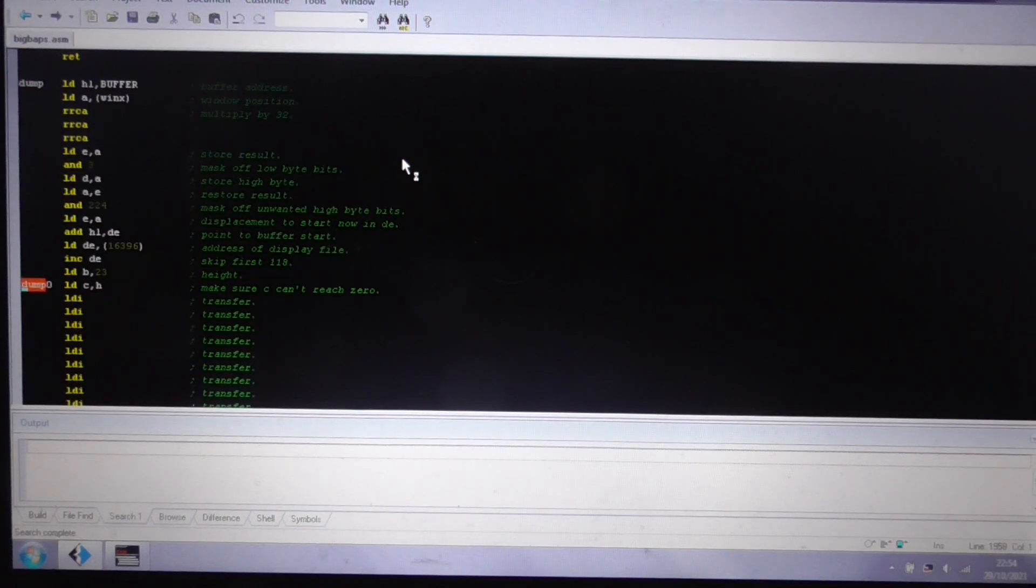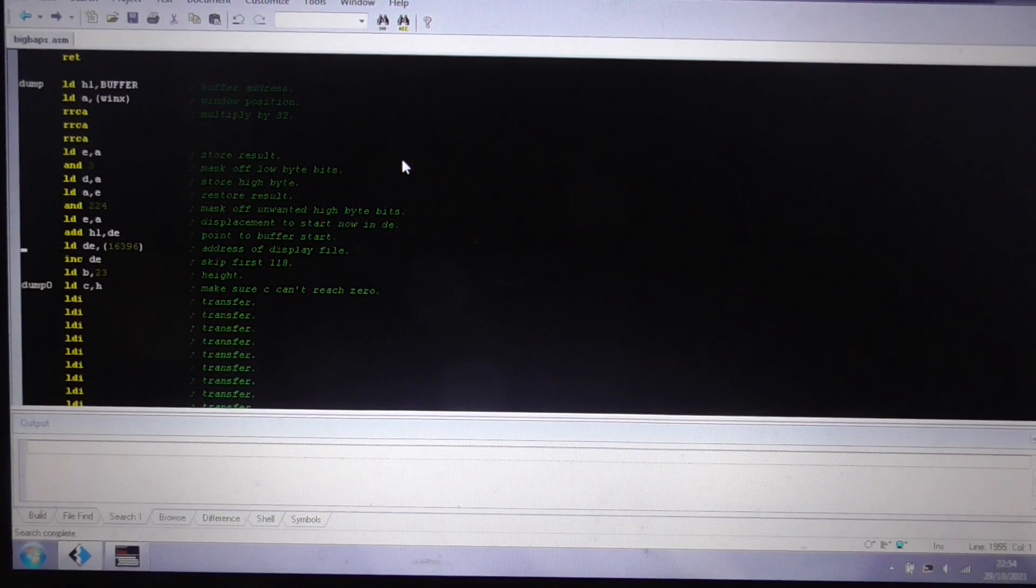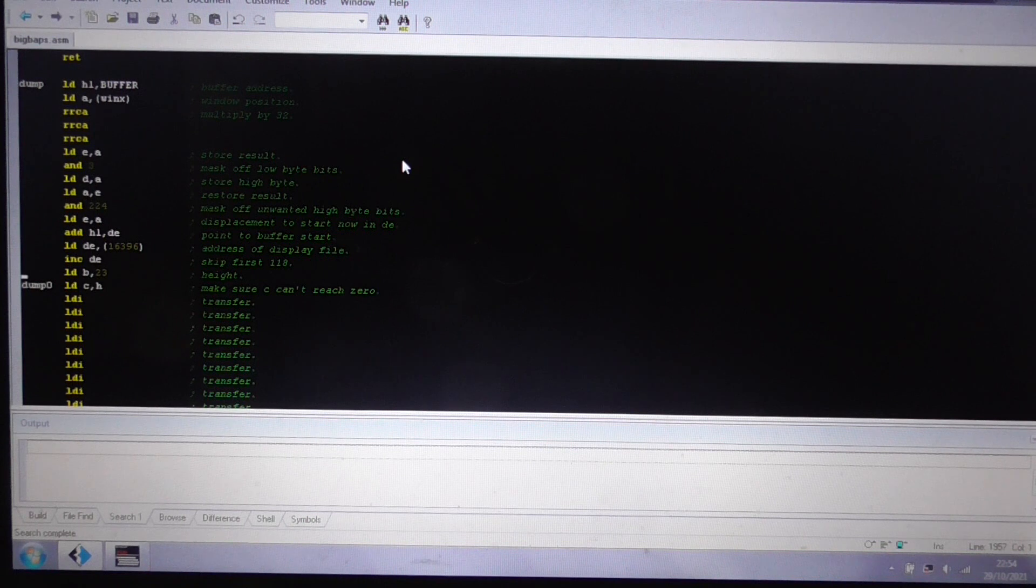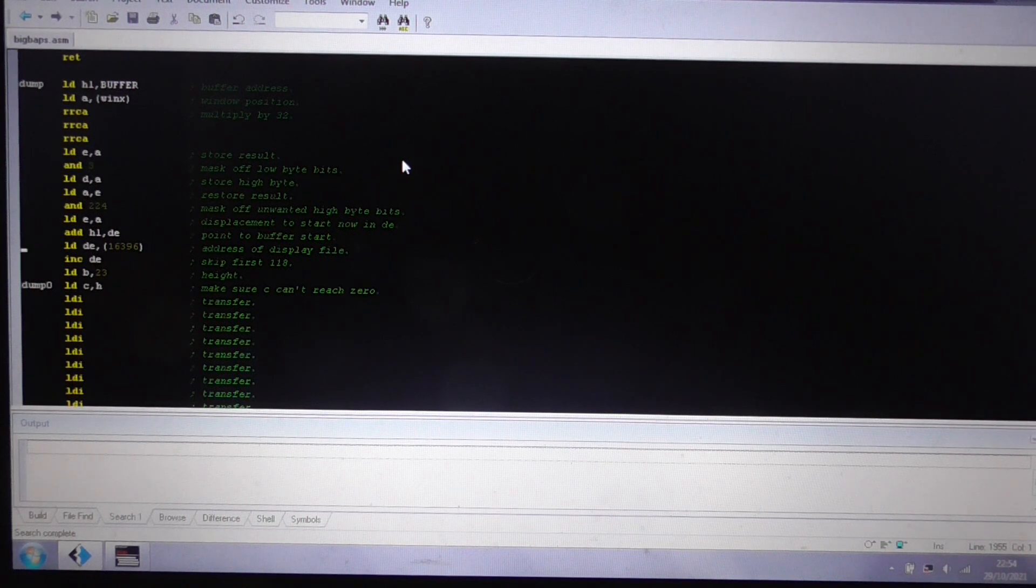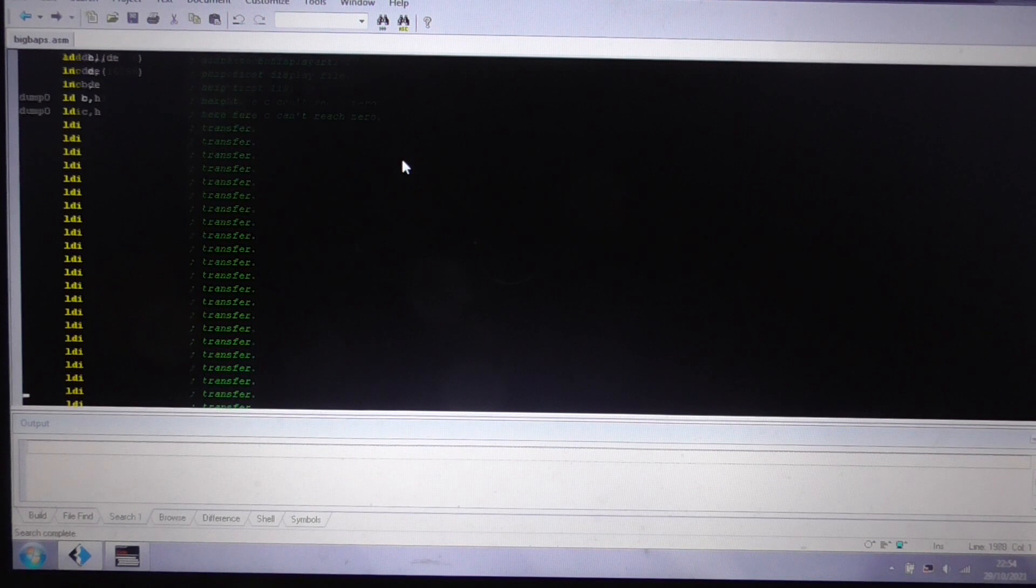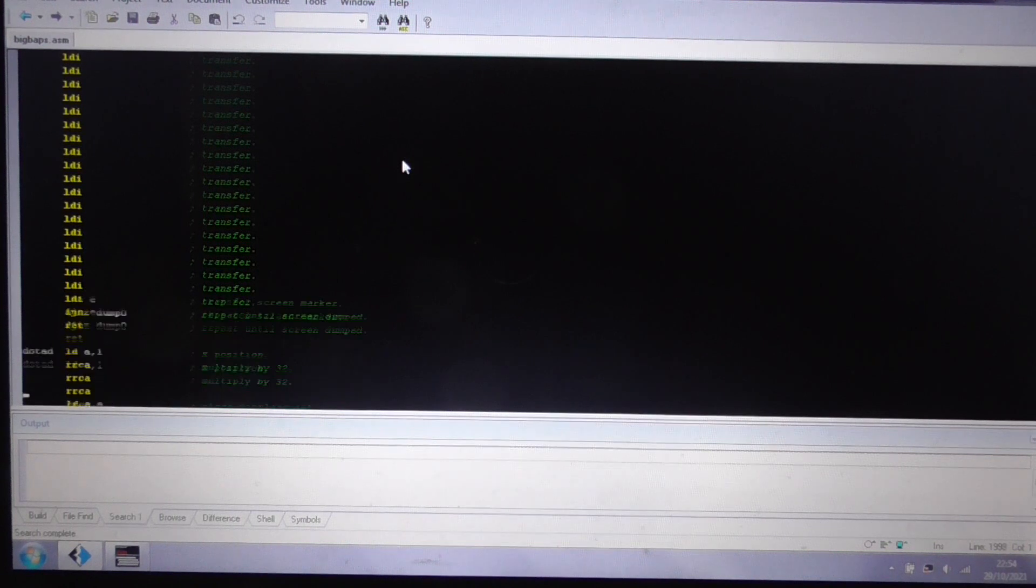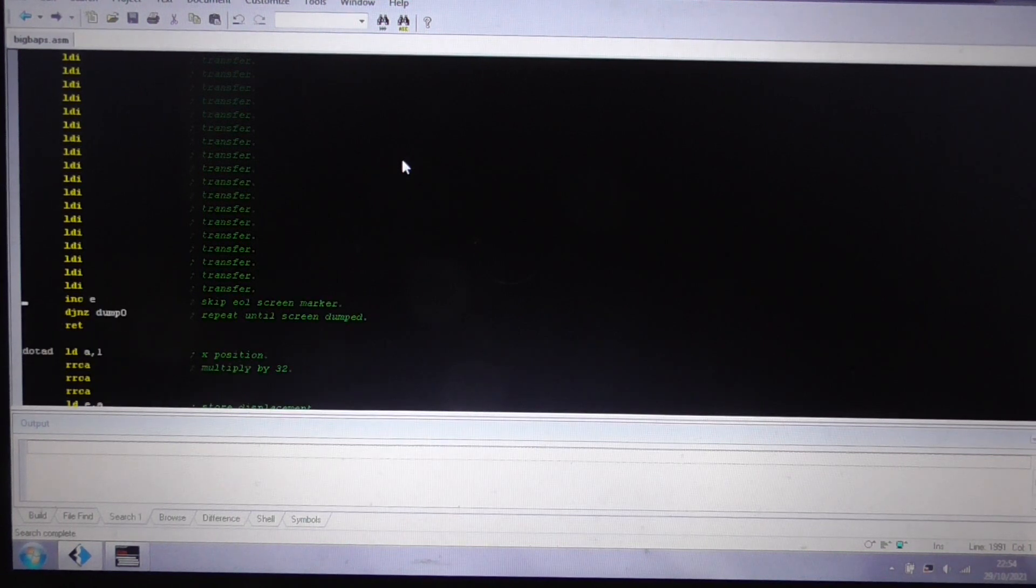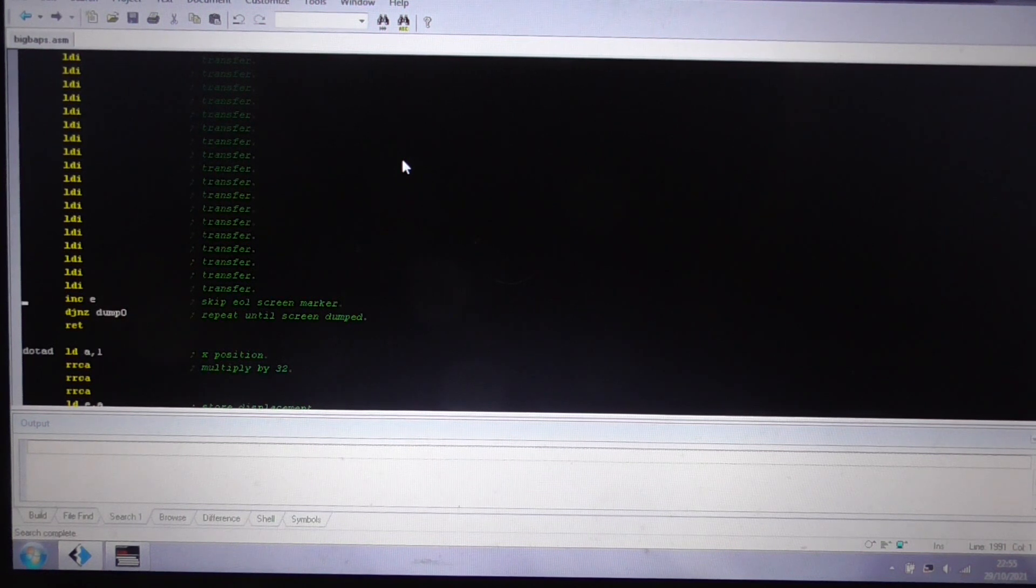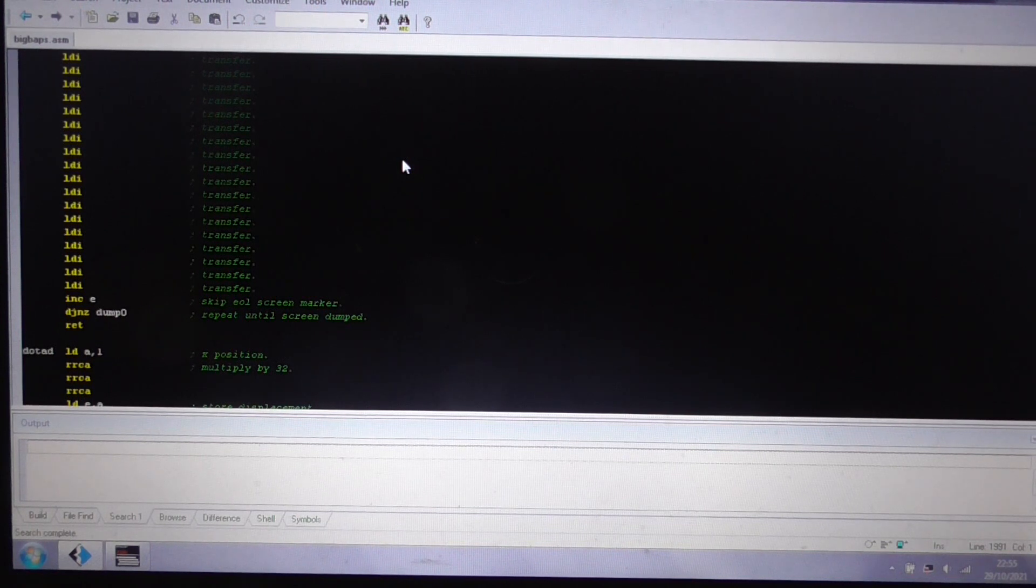If we can find... That's it. So it sets up all the parameters. It finds that it takes the window X, because it's a scrolling game. So we multiply that by 32. We find the address. Then we find the address of the physical screen from 16396. This is some variable. We skip the first halt. And then, 23 times, we just transfer 32 bytes across. Skip an extra byte. We increment E rather than DE, because we never go over a 2 byte boundary. And that's it.